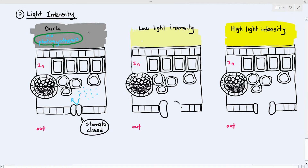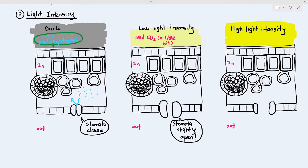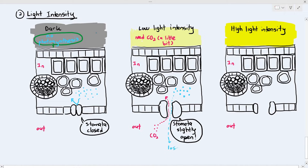When there is low light intensity, the stomata are slightly open to allow some carbon dioxide inside the leaf, because the plant is doing a little bit of photosynthesis. They don't need a lot of carbon dioxide, so the stomata open very slightly. Because the stomata open very slightly, not a lot of water vapour can diffuse out through the tight space, so the leaf loses only a little bit of water vapour.